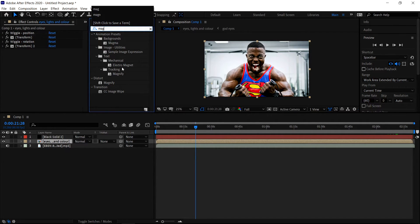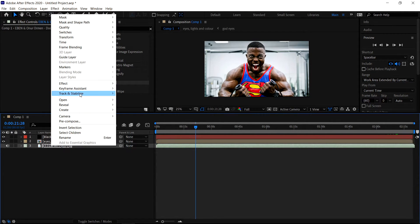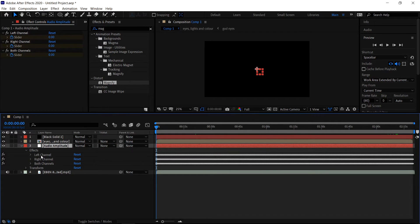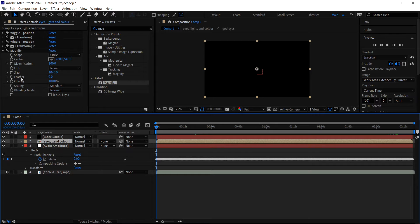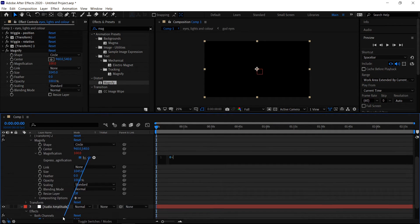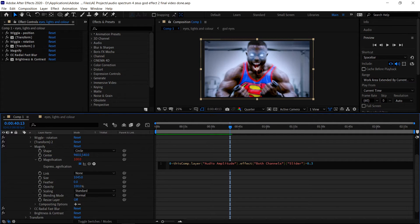We're also going to get yourself a Magnify — get the Distort one — and drag this into your main layer. Set the magnification to 100 and change the size to 1045. Left click on the audio layer, right click, and get the amplitude again. Move this above, open it up, go into the effects — hold Shift, delete the left and right channels, and open up the both channels. Hold Alt, left click on the stopwatch, type in 0+, drag the pick whip to the slider. And for the magnification, make sure the first value is 100 plus — pick whip, then times 0.3.